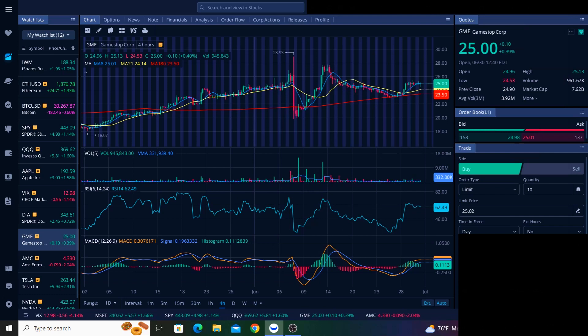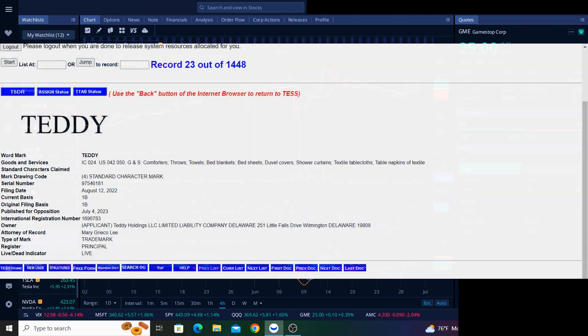So it's clear Ryan Cohen has a lot planned for Teddy, and it appears that he wants it to be the one-stop shopping destination for parents. Now, pay attention to when these filings were made, because I don't think it's a coincidence. All of these registrations were filed in August of 2022, and that's also when Ryan sold a stake in Bed Bath & Beyond.